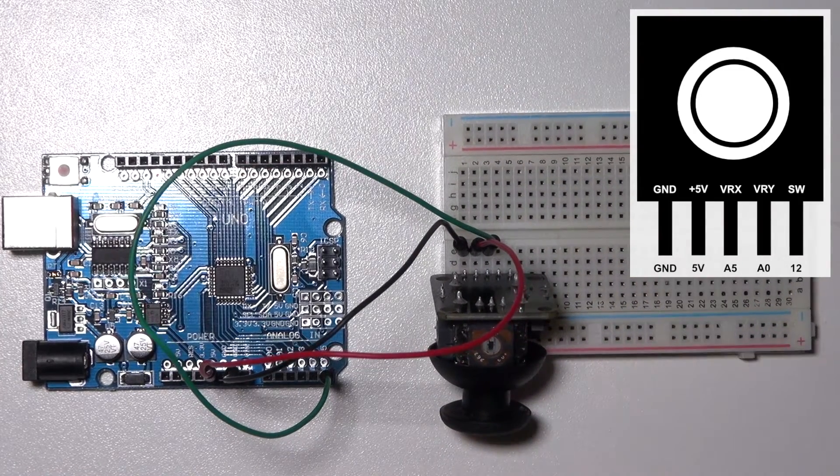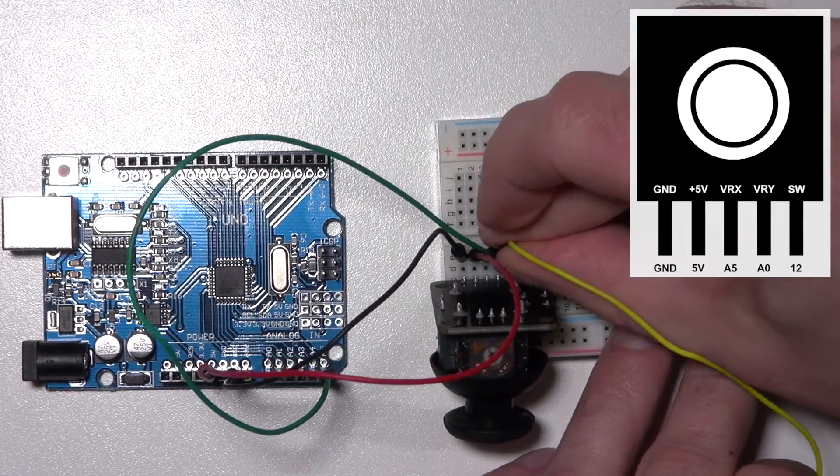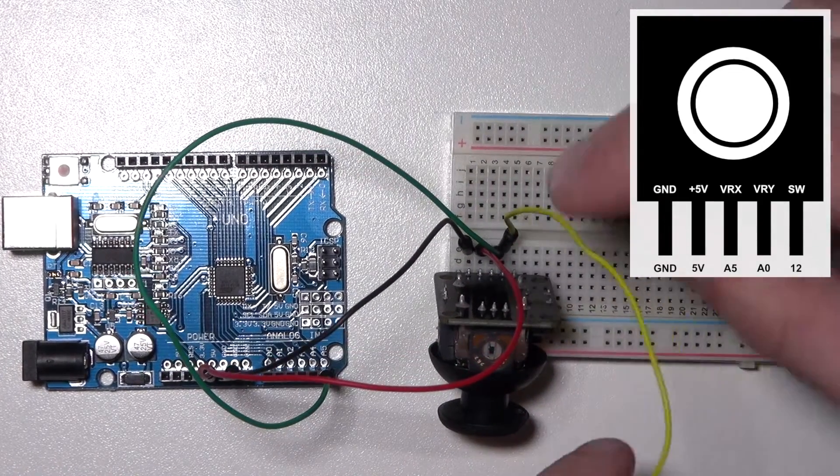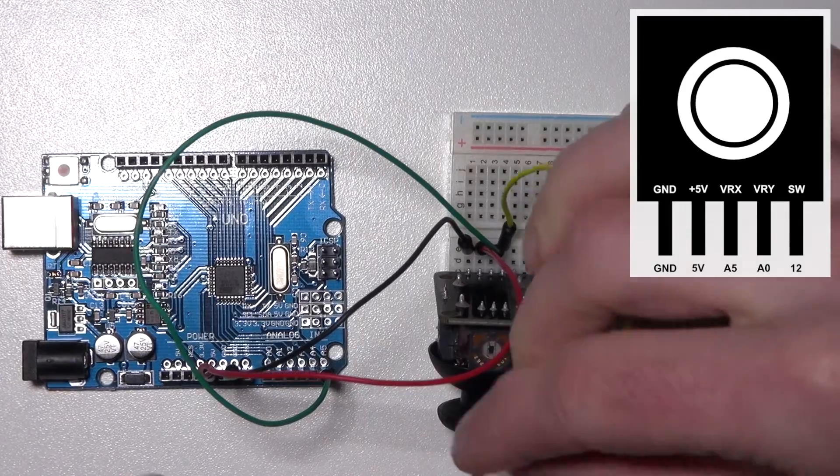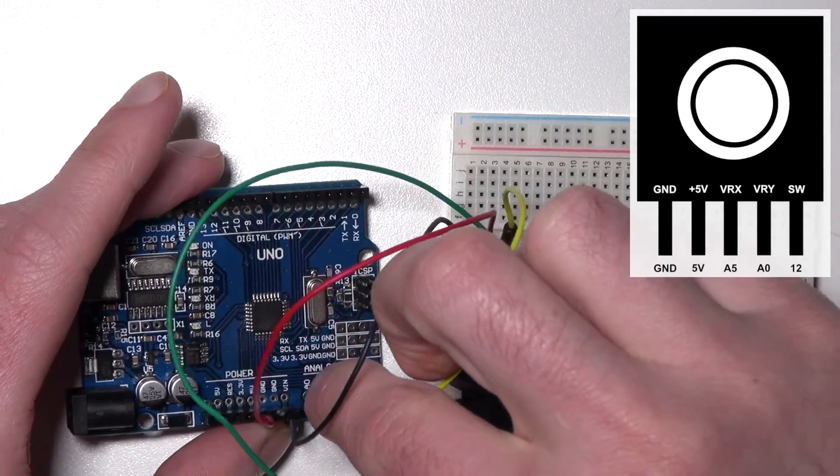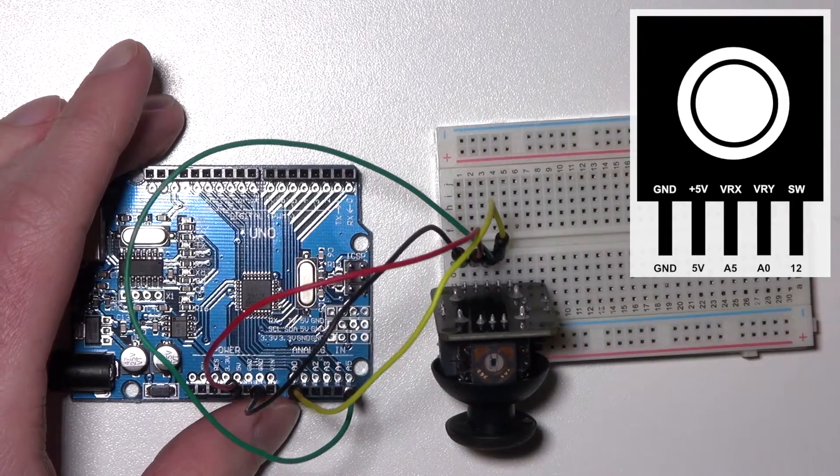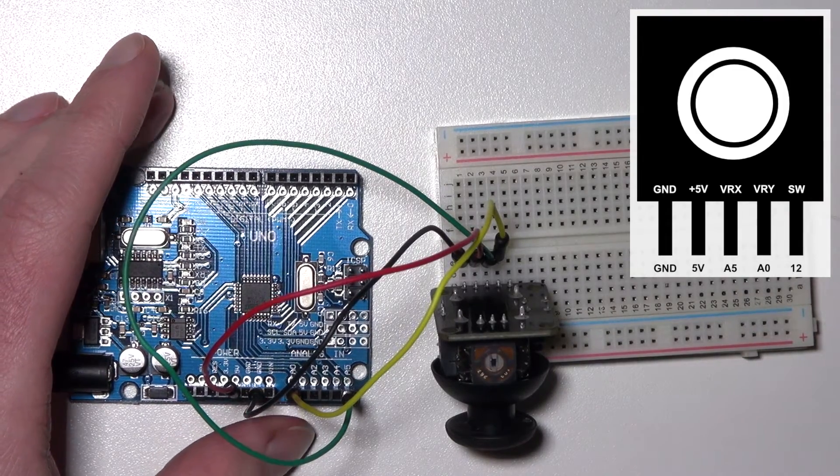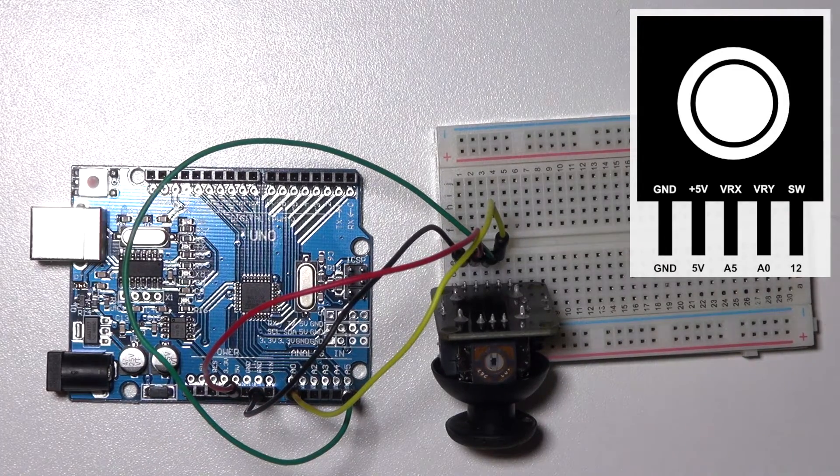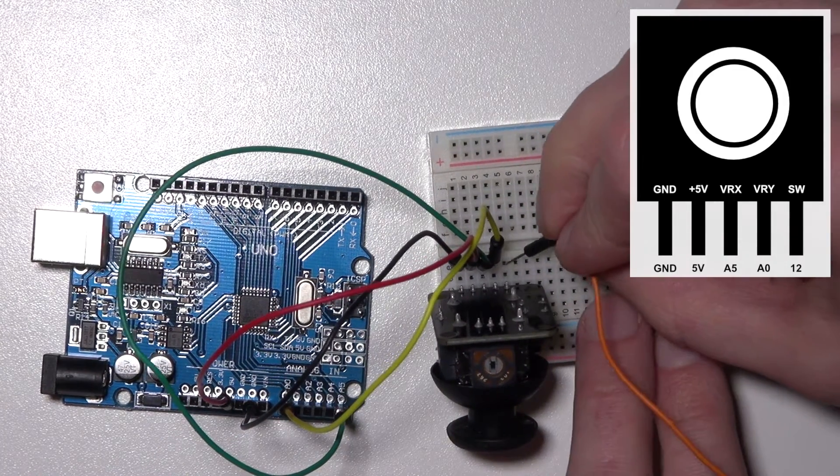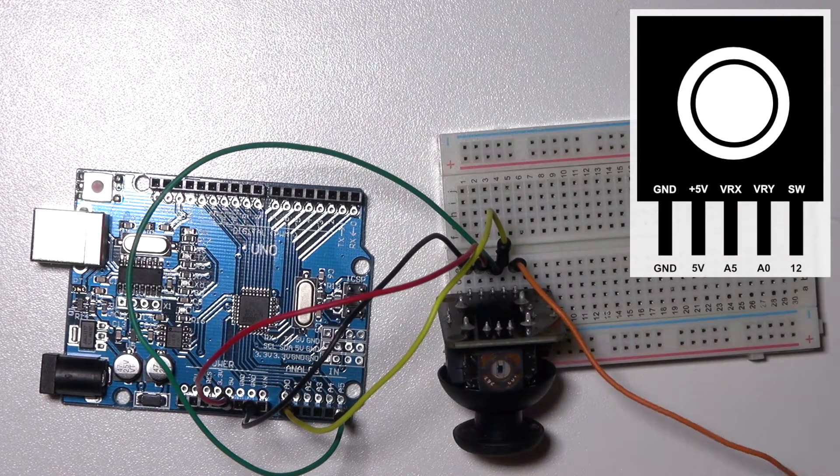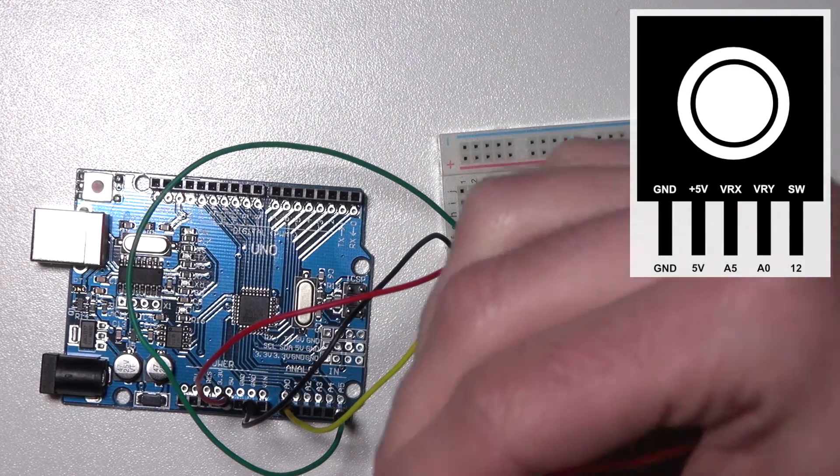The fourth is analog 0. And the fifth is the switch which we're going to use on Arduino pin number 12.